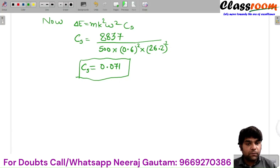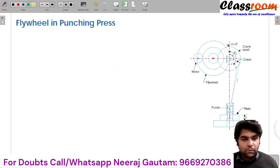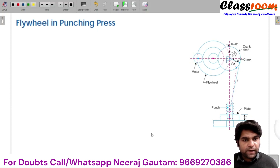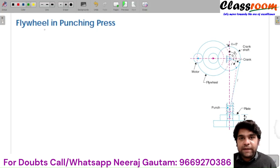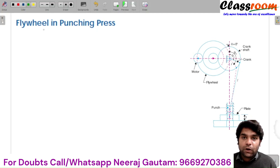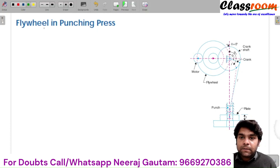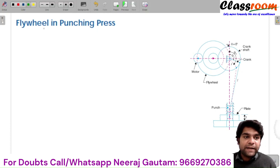Now we'll move towards the applications of flywheel in punching machine. Flywheel is used in the punching press shown in this figure. Flywheel is used to reduce the fluctuations of speed caused by the variation in the torque provided by the engine in the cycle, and the crank speed is constant — meaning the load on the crankshaft is constant.